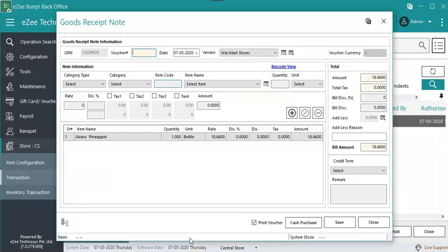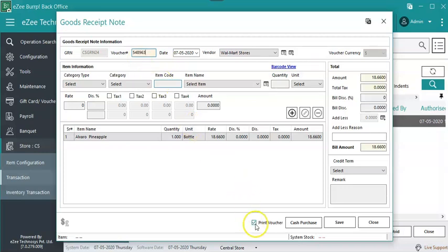The Good Receipt Note wizard will open, where the voucher number, that is the unique number of the bill received from the vendor, is to be filled in. Check mark Print Voucher to print GRN.